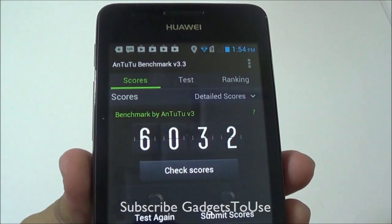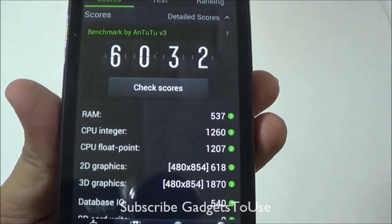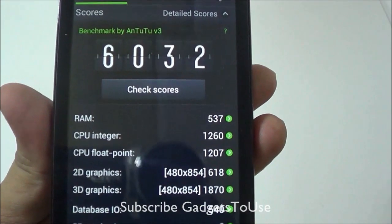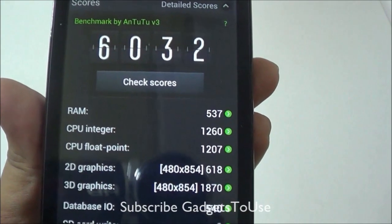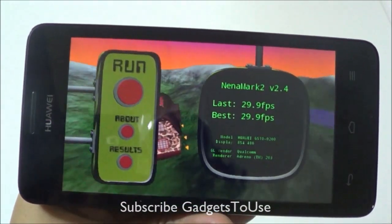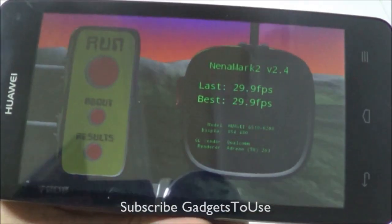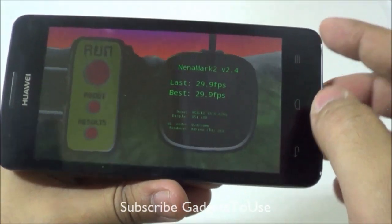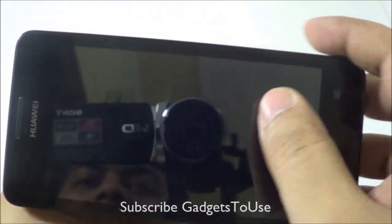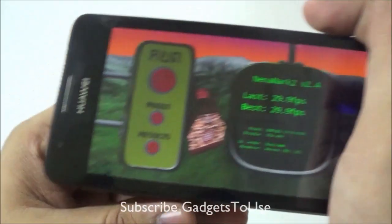The N22 score for this device is 6032 and this is how the detailed score looks. The score for the RAM is pretty low whereas the CPU is quite okay. The NENAMARK score for this device is 29.9 fps. Let's try playing some games to test the overall core capability of this device as far as gaming is concerned.